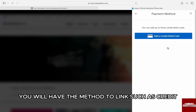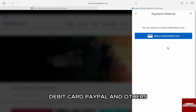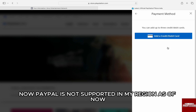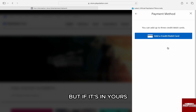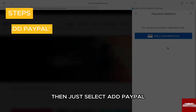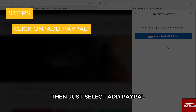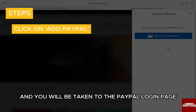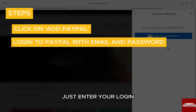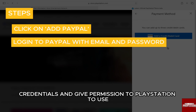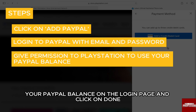Once you click on that, you will have the methods to link, such as credit/debit card, PayPal, and others. Now, PayPal is not supported in my region as of now, but if it is in yours, then just select Add PayPal and you will be taken to the PayPal login page.